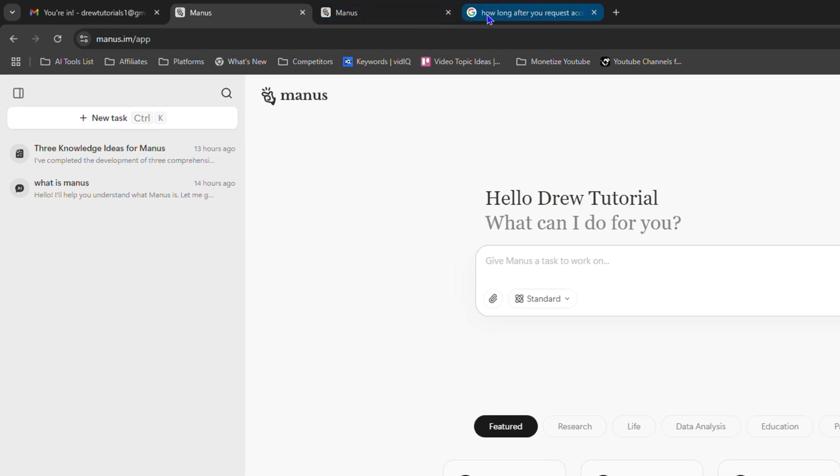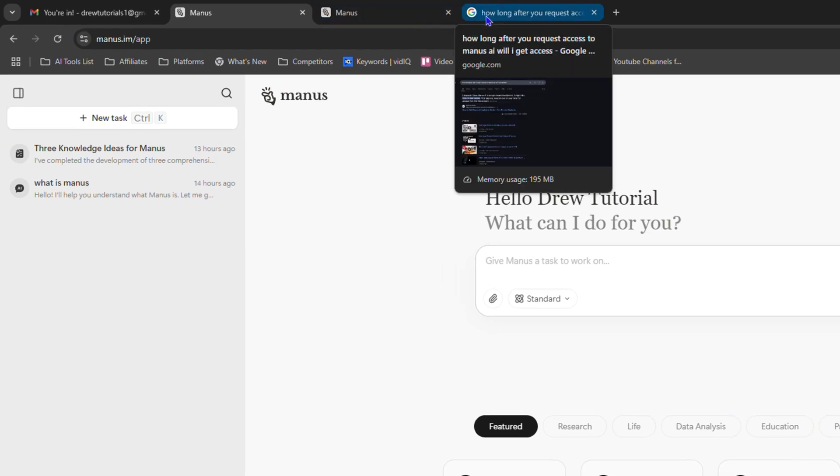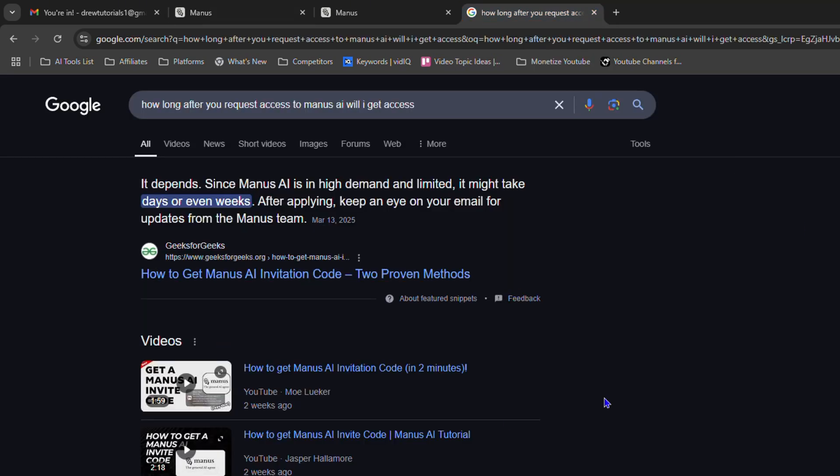Now keep in mind that if you request to get Manus AI, it can take a couple of days or even a couple of weeks. So if you search for it on Google or anywhere, it will tell you that it can take a couple of days or even a few weeks for you to get access.